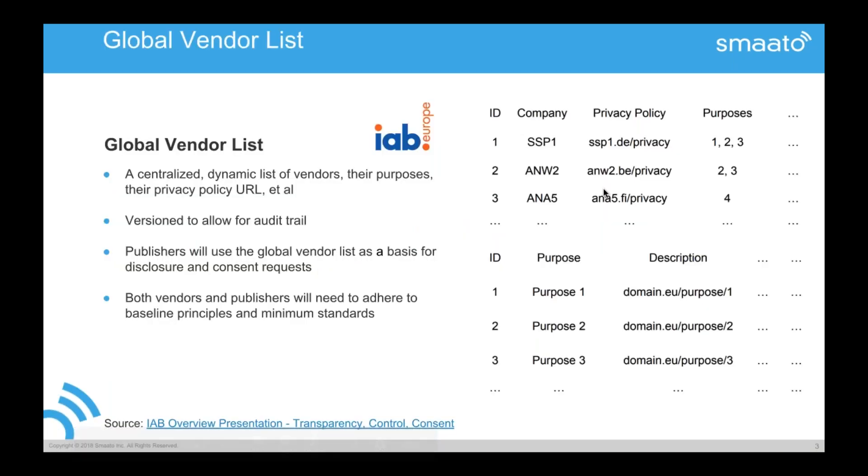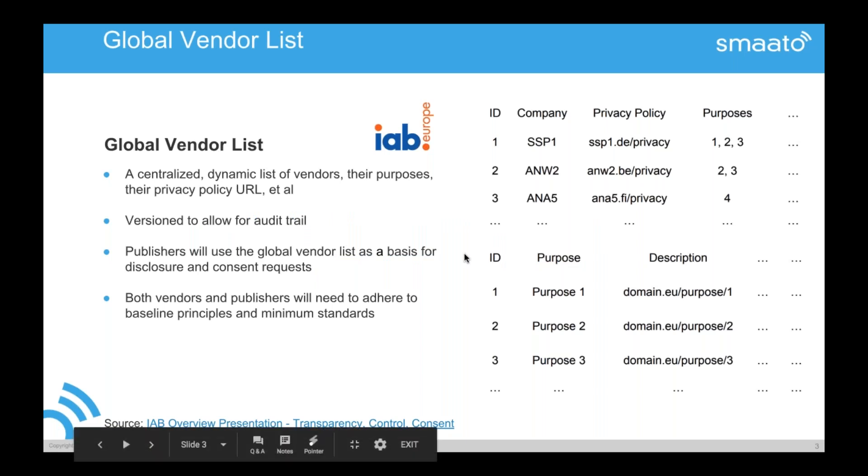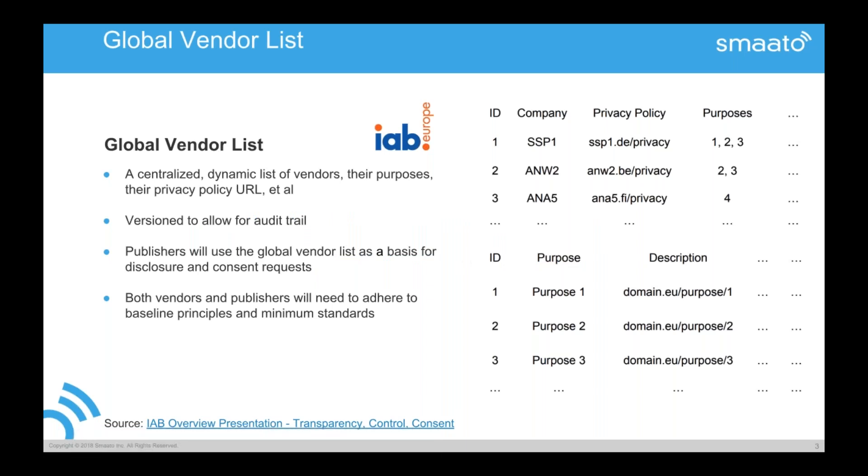So I guess most of you have seen these slides. Three slides that are actually from the IB. So the core of everything is the global vendor list. Anybody who wants content needs content. So any data controller needs to register at this global vendor list. And then he is listed to get content. Of course, that is then afterwards still the choice of a publisher if somebody is actually listed. But this is the core that needs to be there.